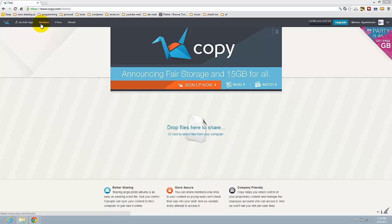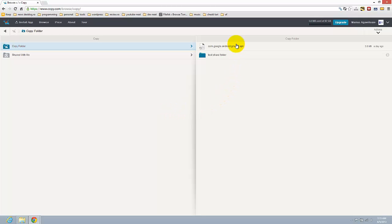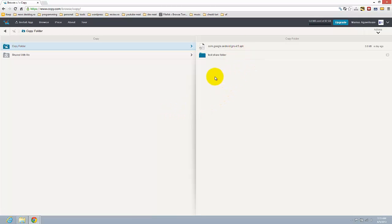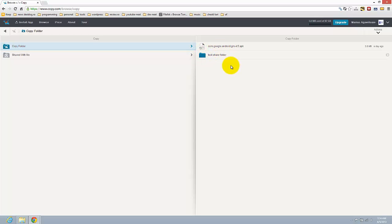Just click on browse and on the right part of the screen you will see the files that you have. Press on copy folder and see whatever you have here.